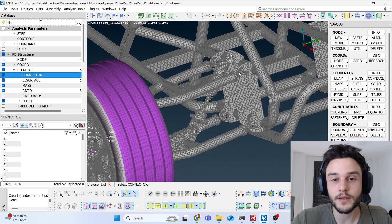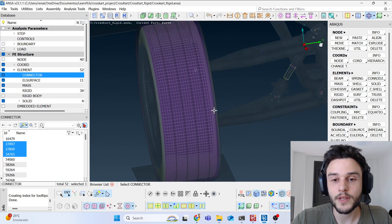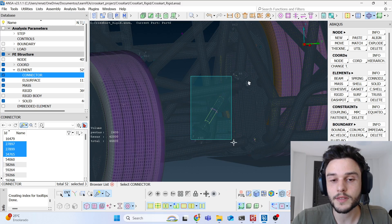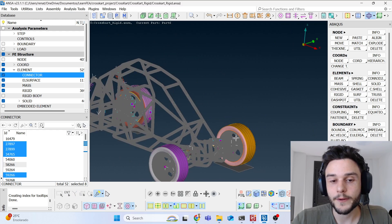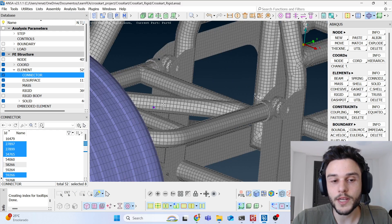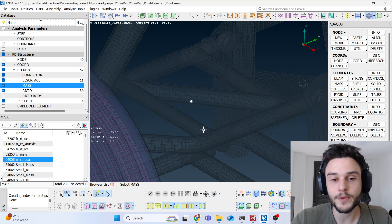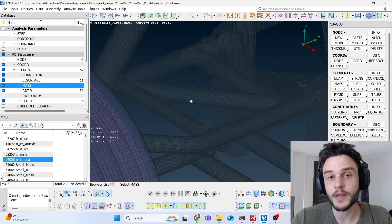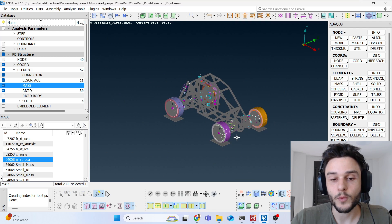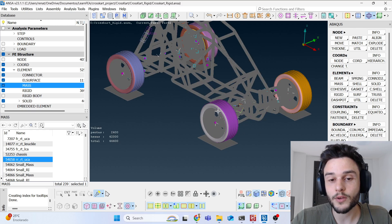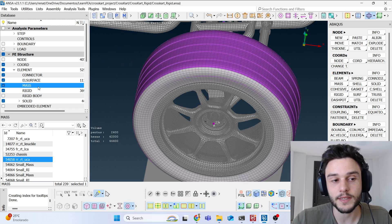Using the same techniques learned in this module, we create many rigid bodies connected using many types of connectors, with a complex connector circuit for the suspension. For each rigid body, we have concentrated mass entities to represent its inertia and rotary inertia. The only non-rigid parts in such a model are the tires, which need to be flexible.